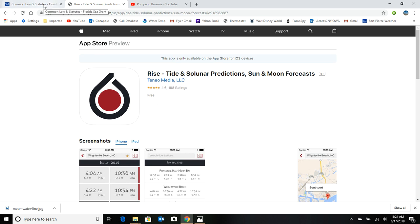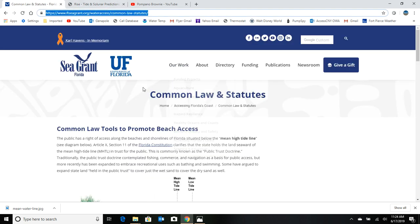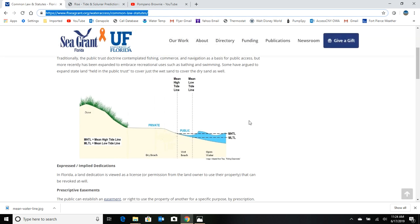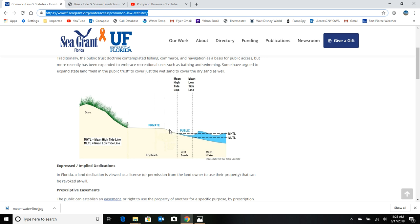But getting back to that beach access, don't let anybody try to scare you off as long as you're below that mean high tide line. Now, if the fish are biting like crazy and then all of a sudden you find yourself with only five foot of beach left and you move your gear up above that mean high tide line, well, now they do have a complaint. They can call Mr. Law and get you off of there.